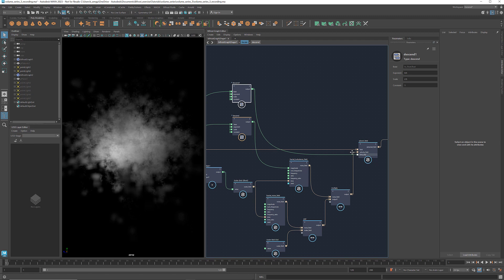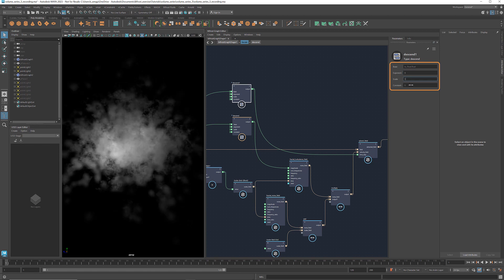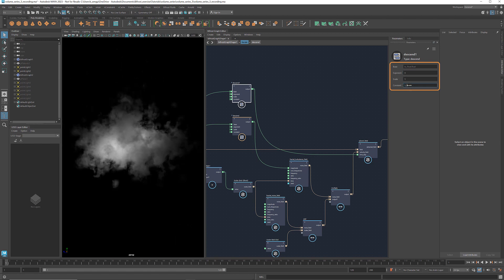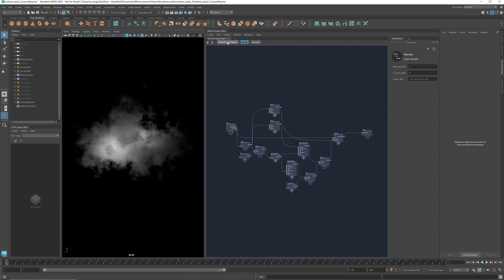So that we'll have more significant advection at first, followed by finer and subtler movements. Right now it advects too much. So let's make the time step smaller and decrease faster as well by adjusting these parameters. I'm going to increase the exponent to 3, decrease the scale to 1, and increase the constant to 1.3. You can play with these parameters to find a look that you like.